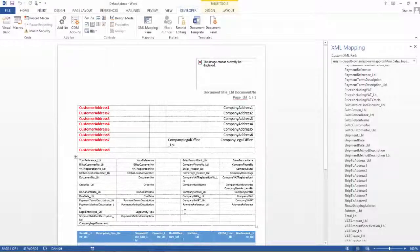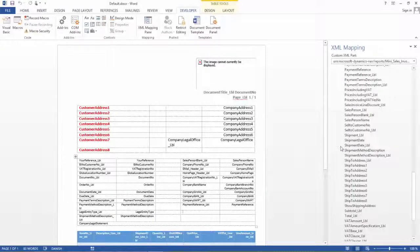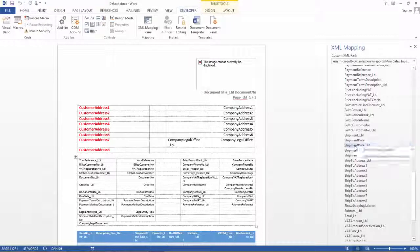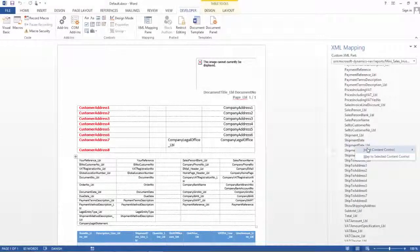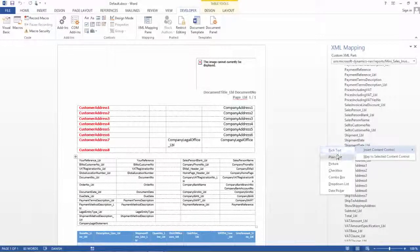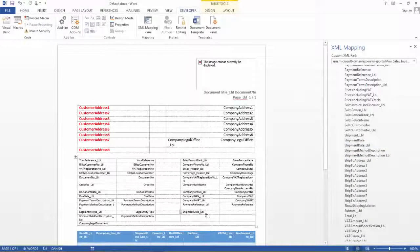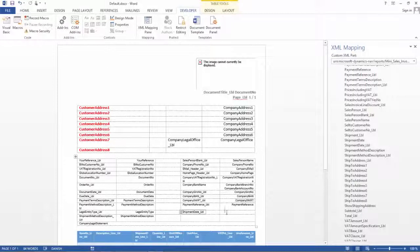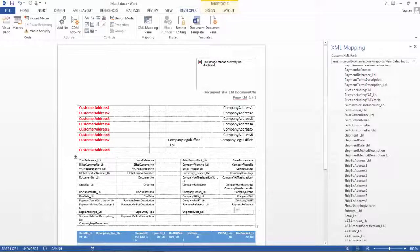So I have marked my cursor and it is now active down here. And what I will do is I will click the shipment date, right click it and insert control and plain text. Now the shipment date has been added here and the caption, and now I want to have the value as well.